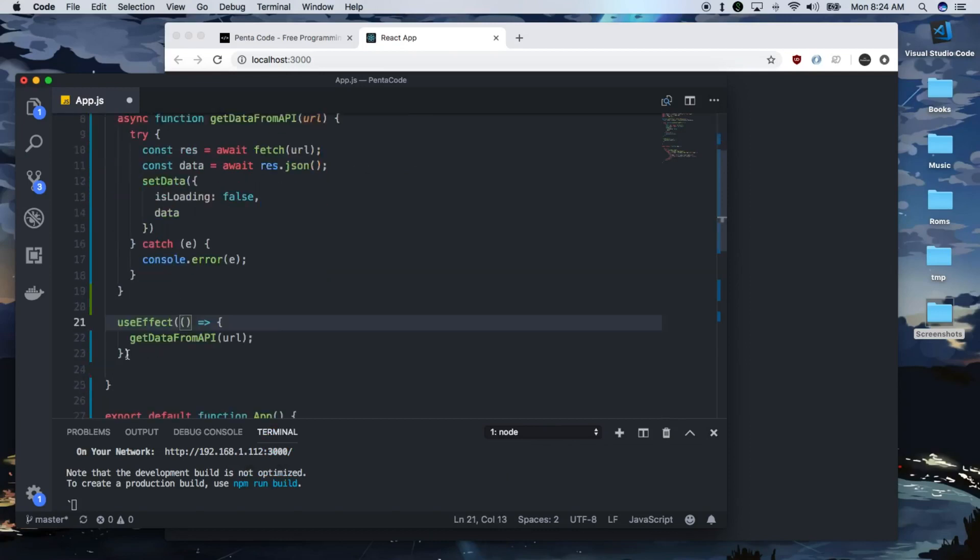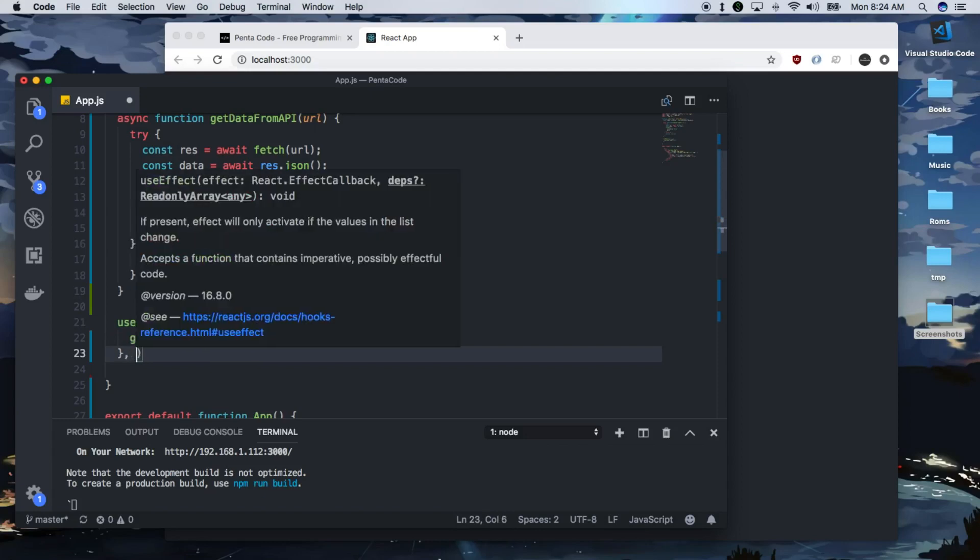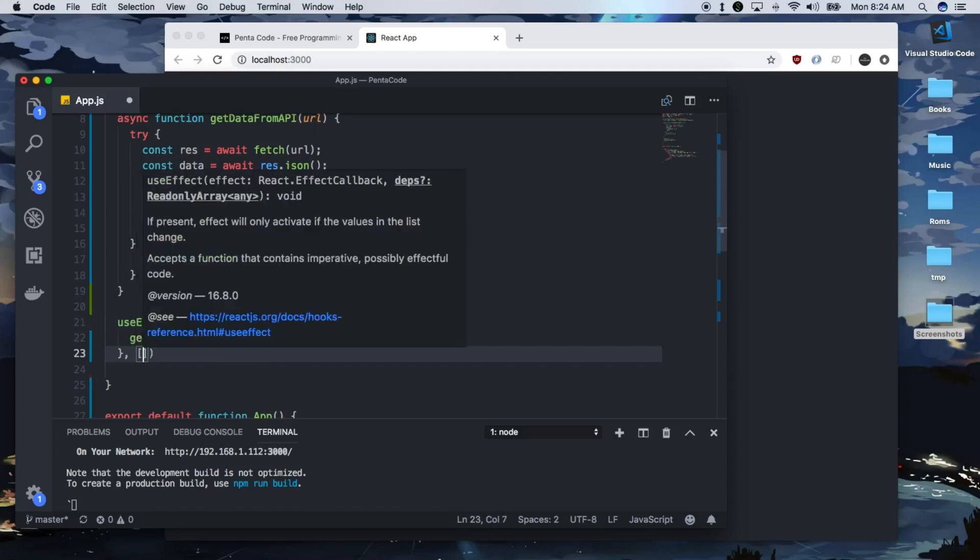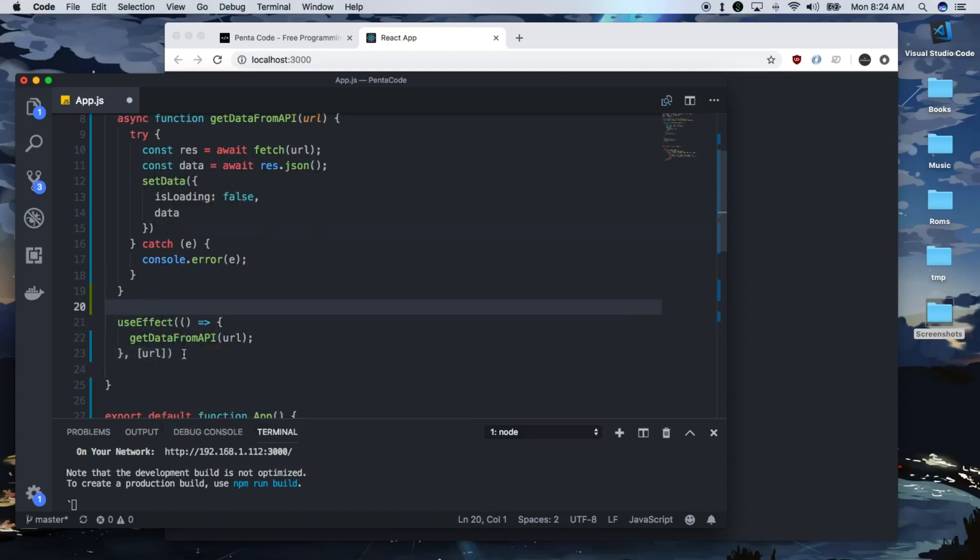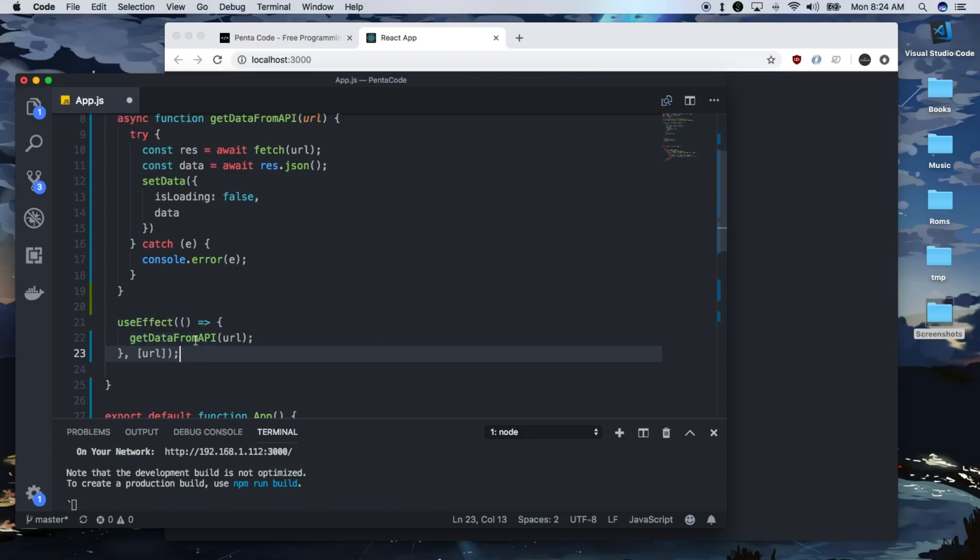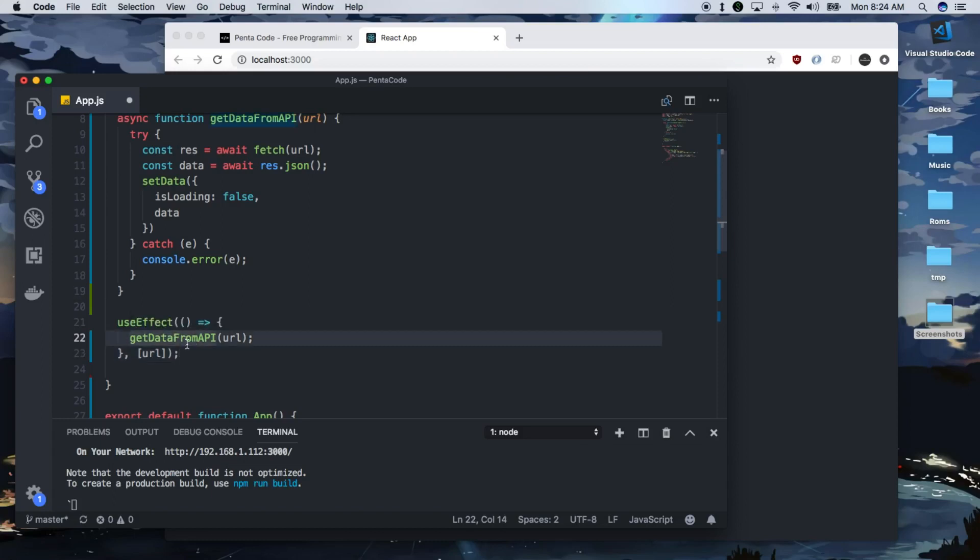Now this thing takes a secondary value. It's an array of values that we can pass to it. So by default useEffect renders every single time there's a rerender. This gets called every time there's a rerender. I don't want to go out to the API every time this gets rerender.